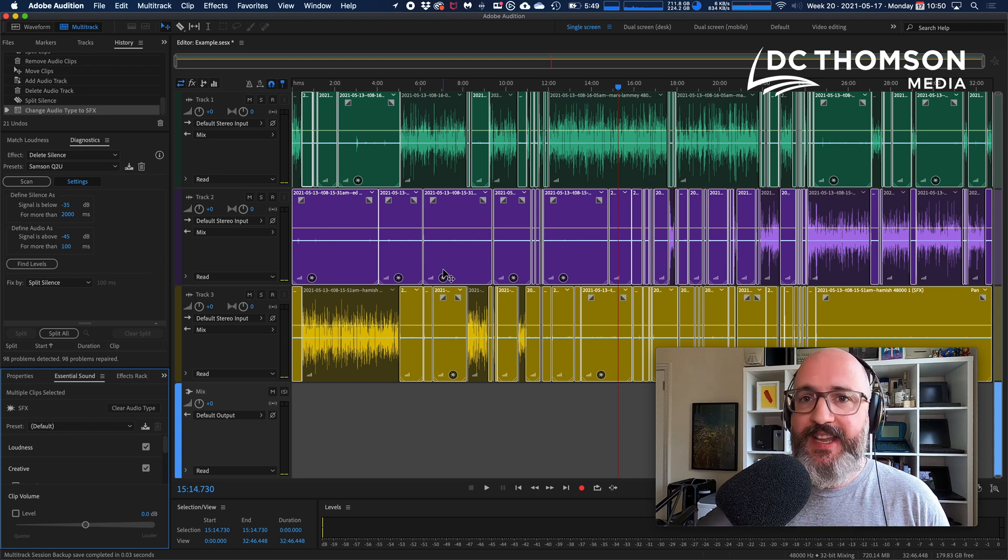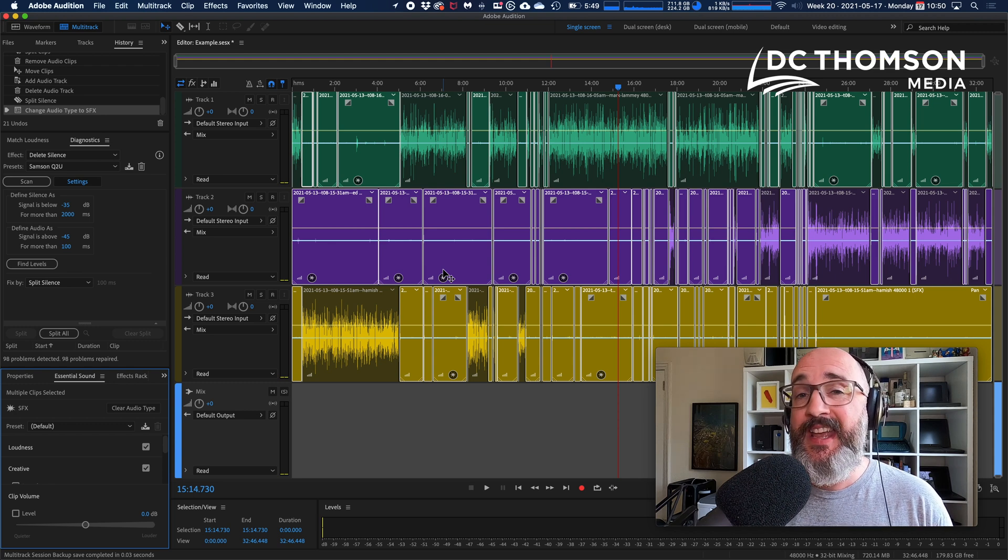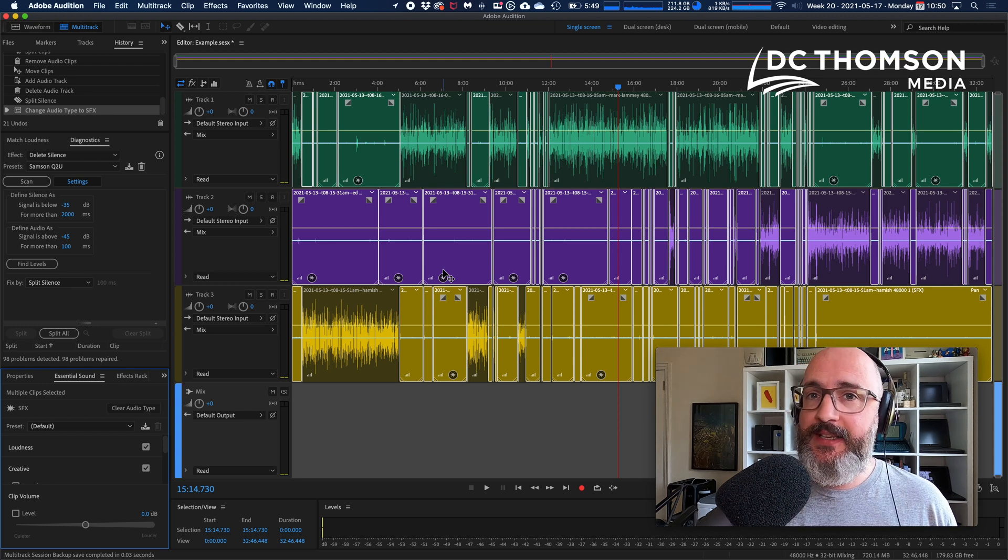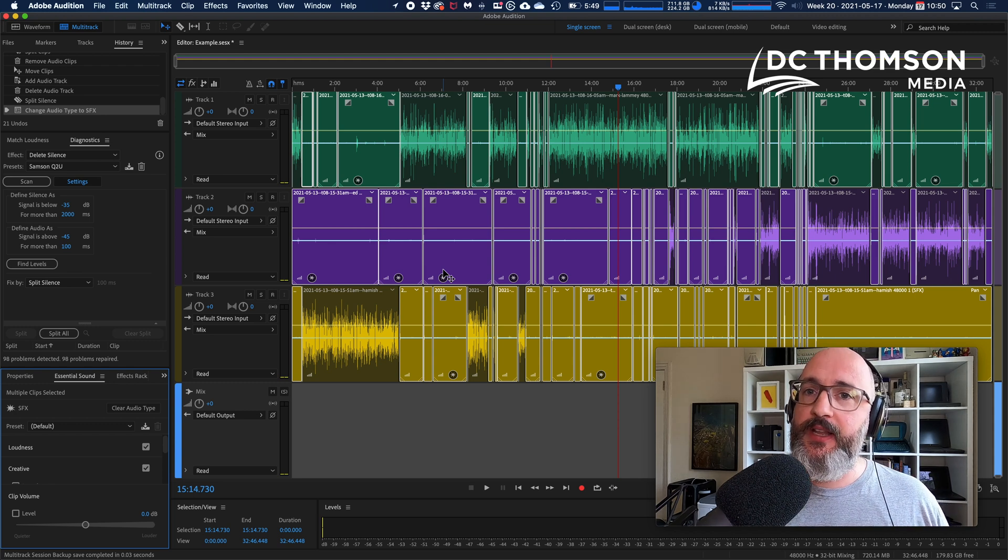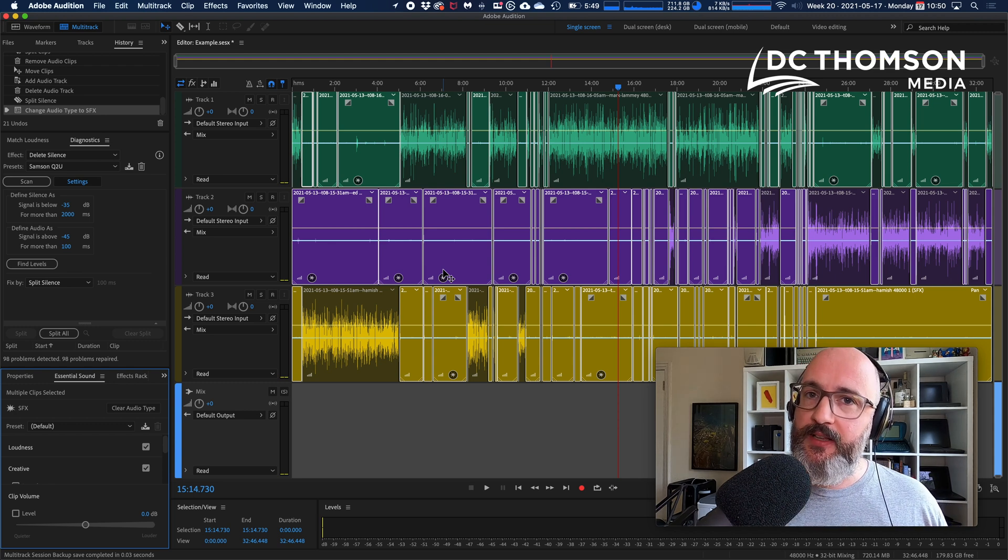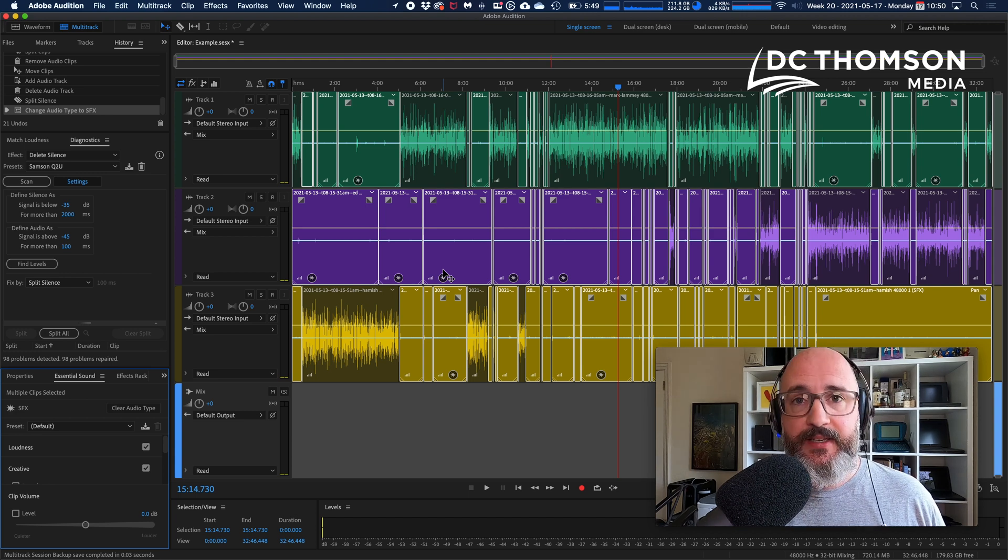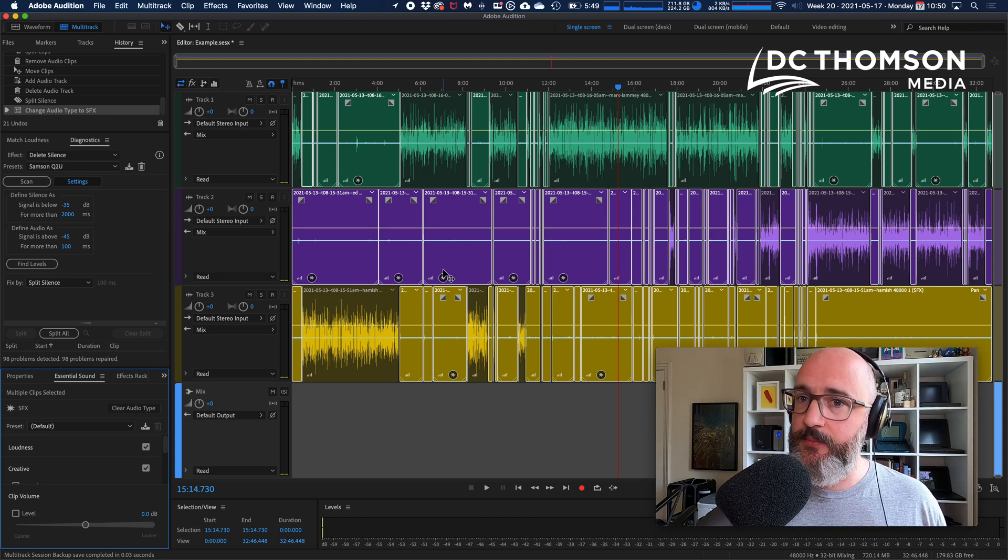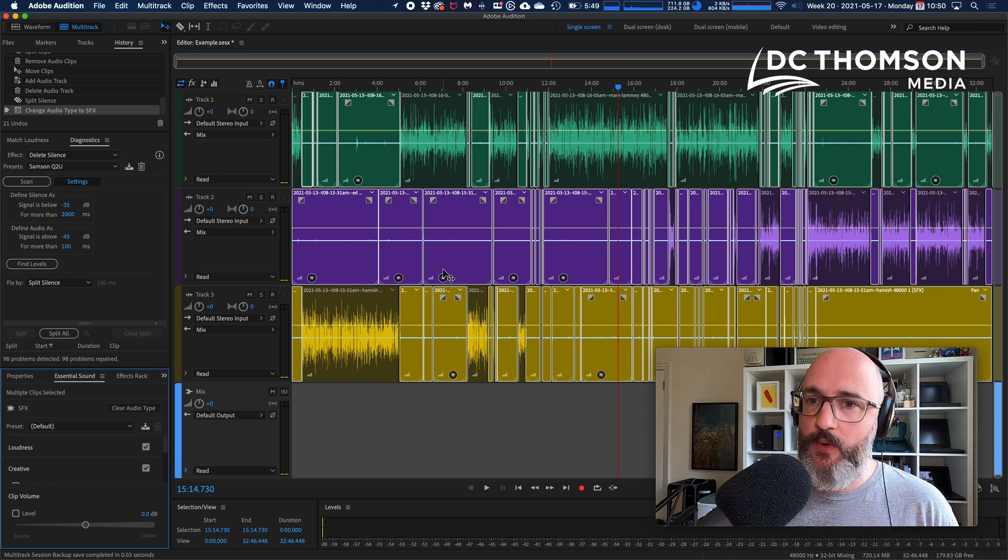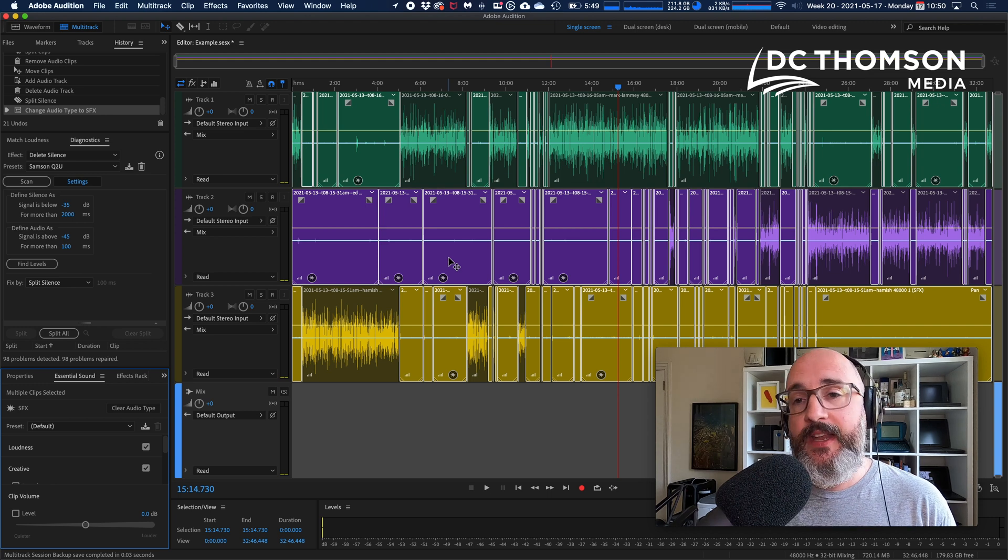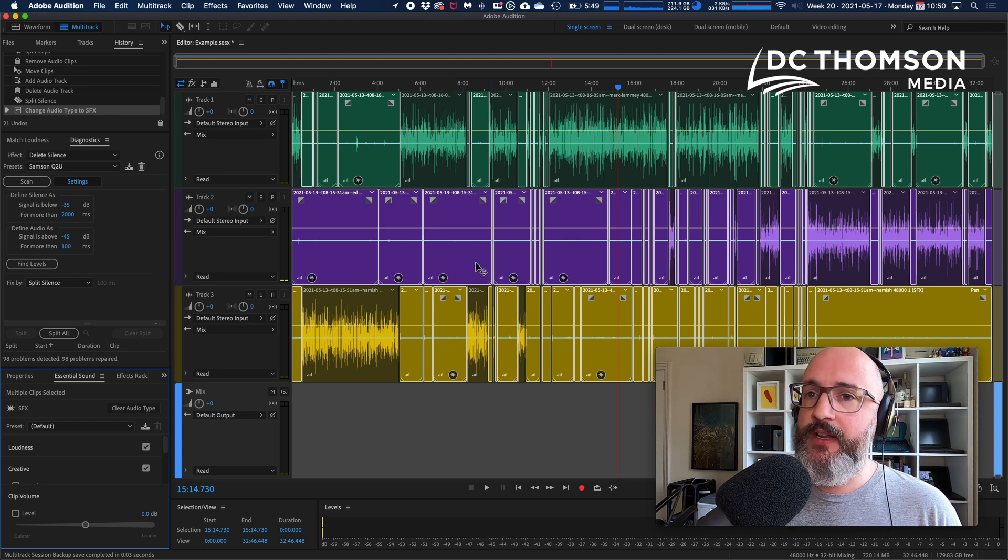They're not sound effects, right. It's really important to say you're not actually going to be doing anything with these as sound effects. It's just a lazy way of being able to identify these clips of silence later so we can delete them in one fell swoop.